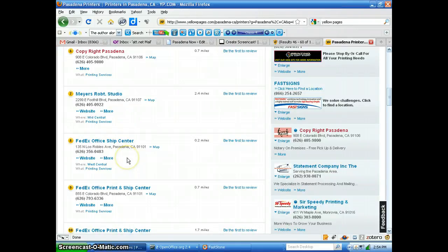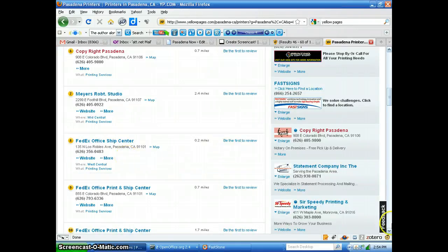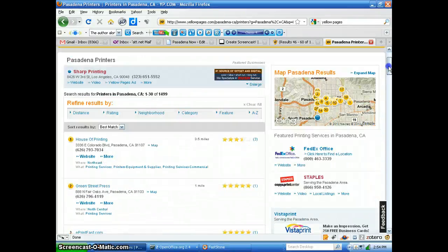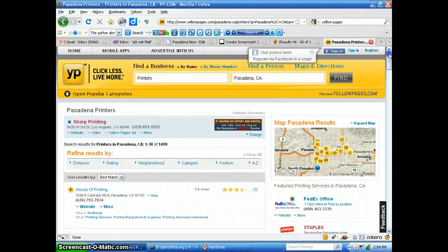Okay, now a second place that I'd like to use is YellowPages.com.